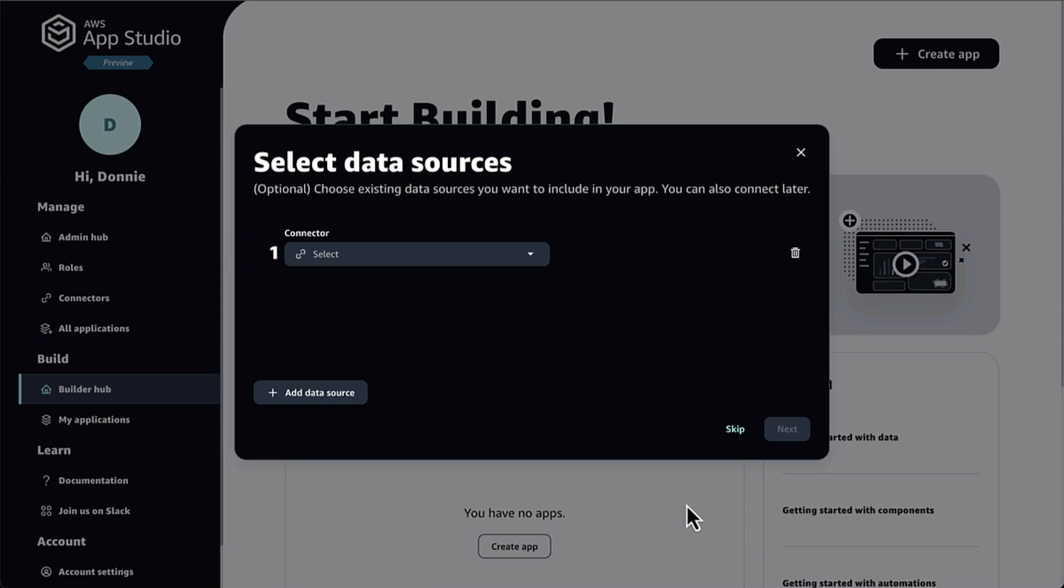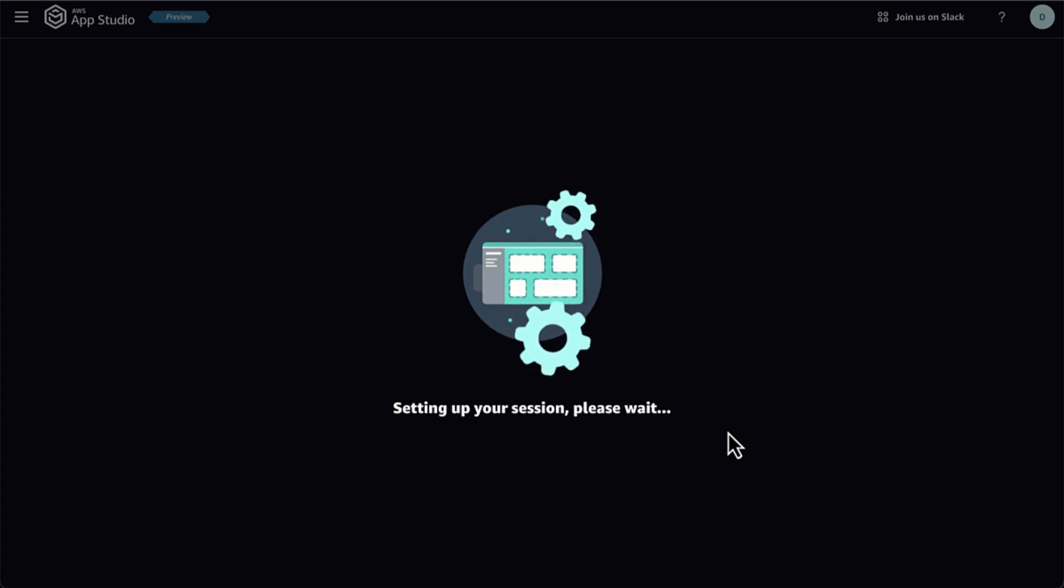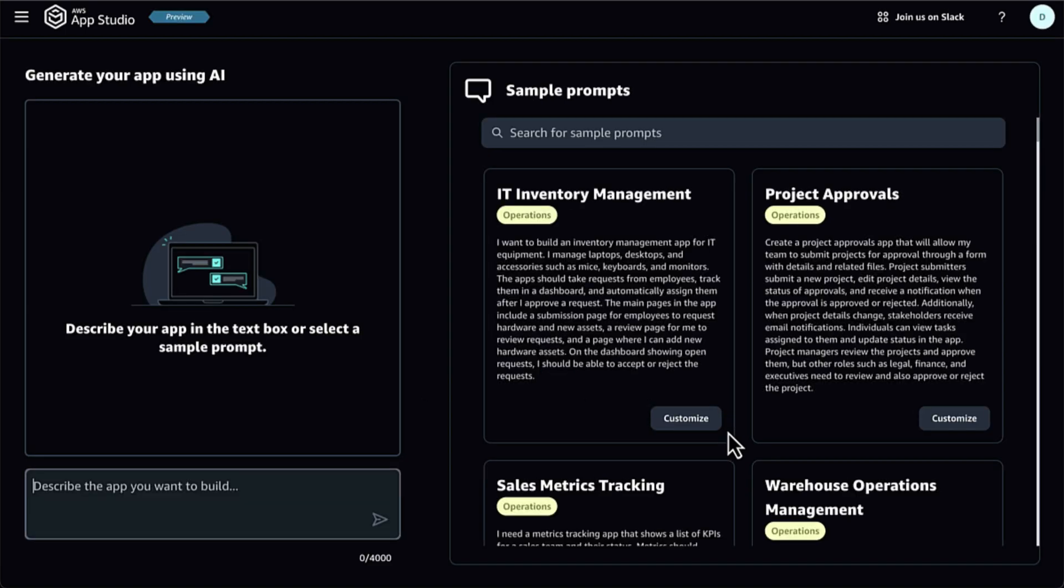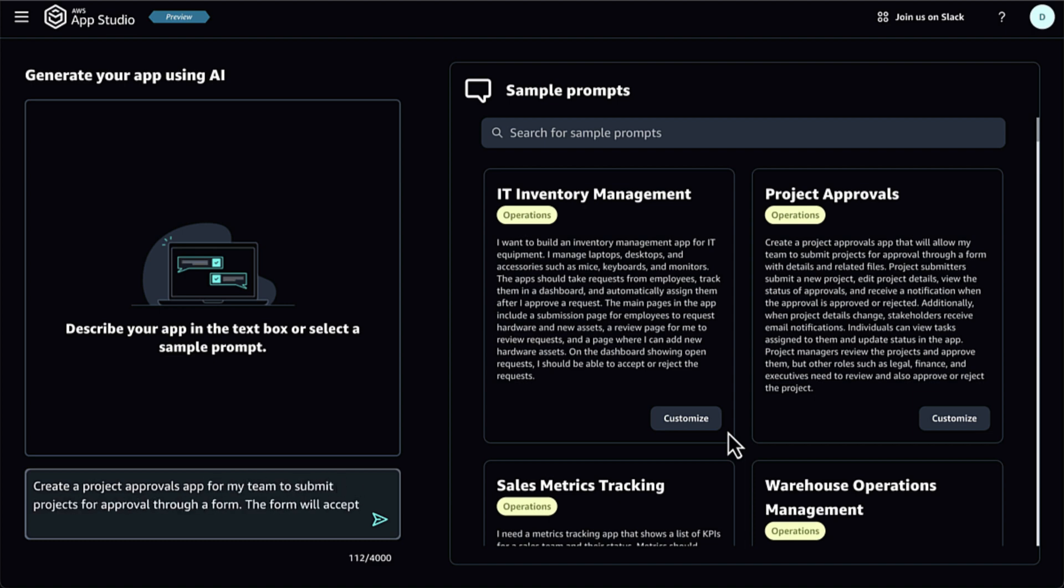Effortlessly build apps with AI-powered low-code tools, enabling organizations to create secure custom apps in minutes without dev teams, streamlining processes like claims, inventory, and approvals.